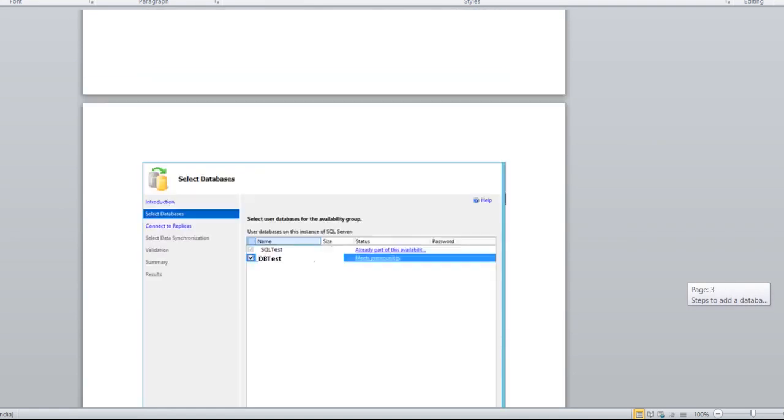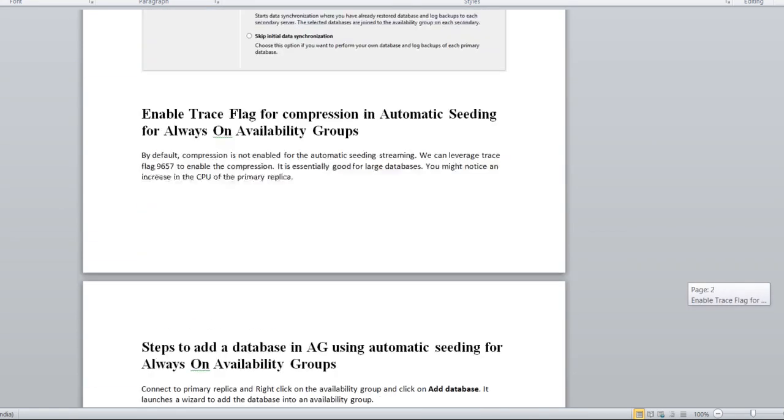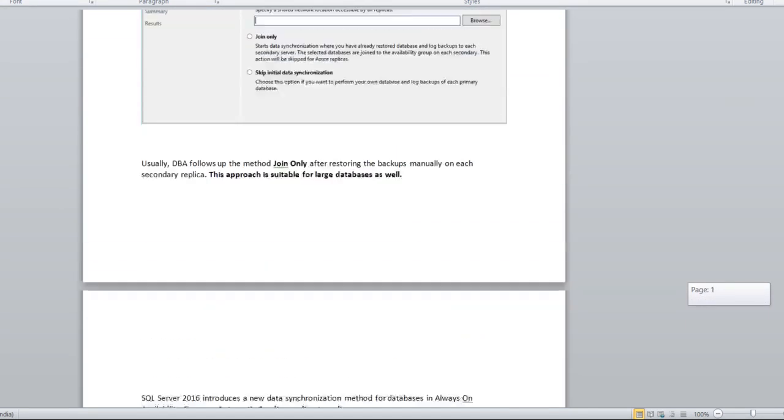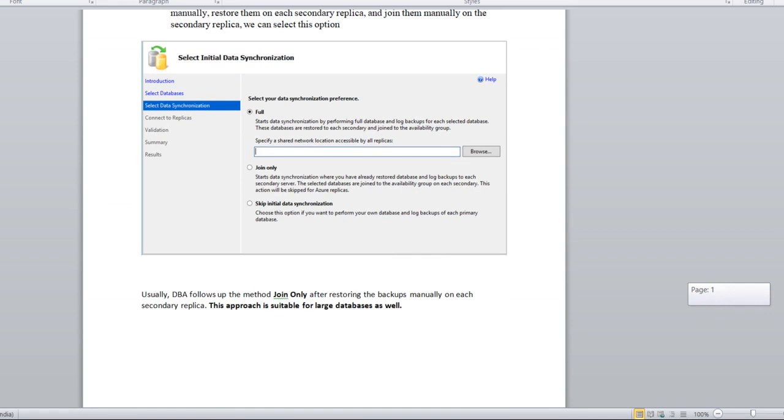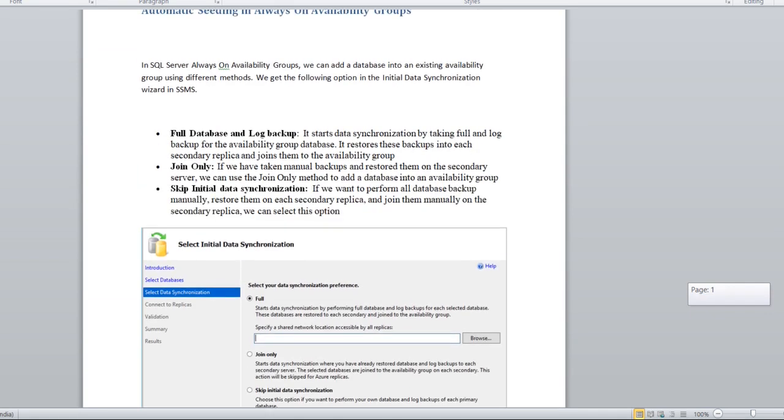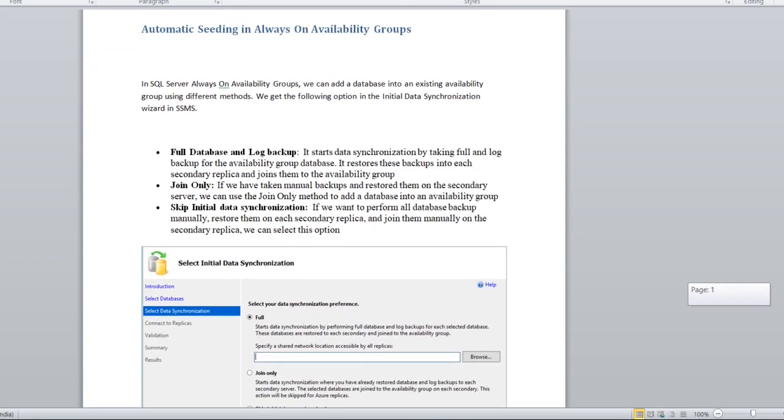Well, that's it for today. You can use this feature. I just wanted to convey this for those who are not aware of these features for auto seeding and direct seeding. That's it for today. We'll meet soon in the next video.